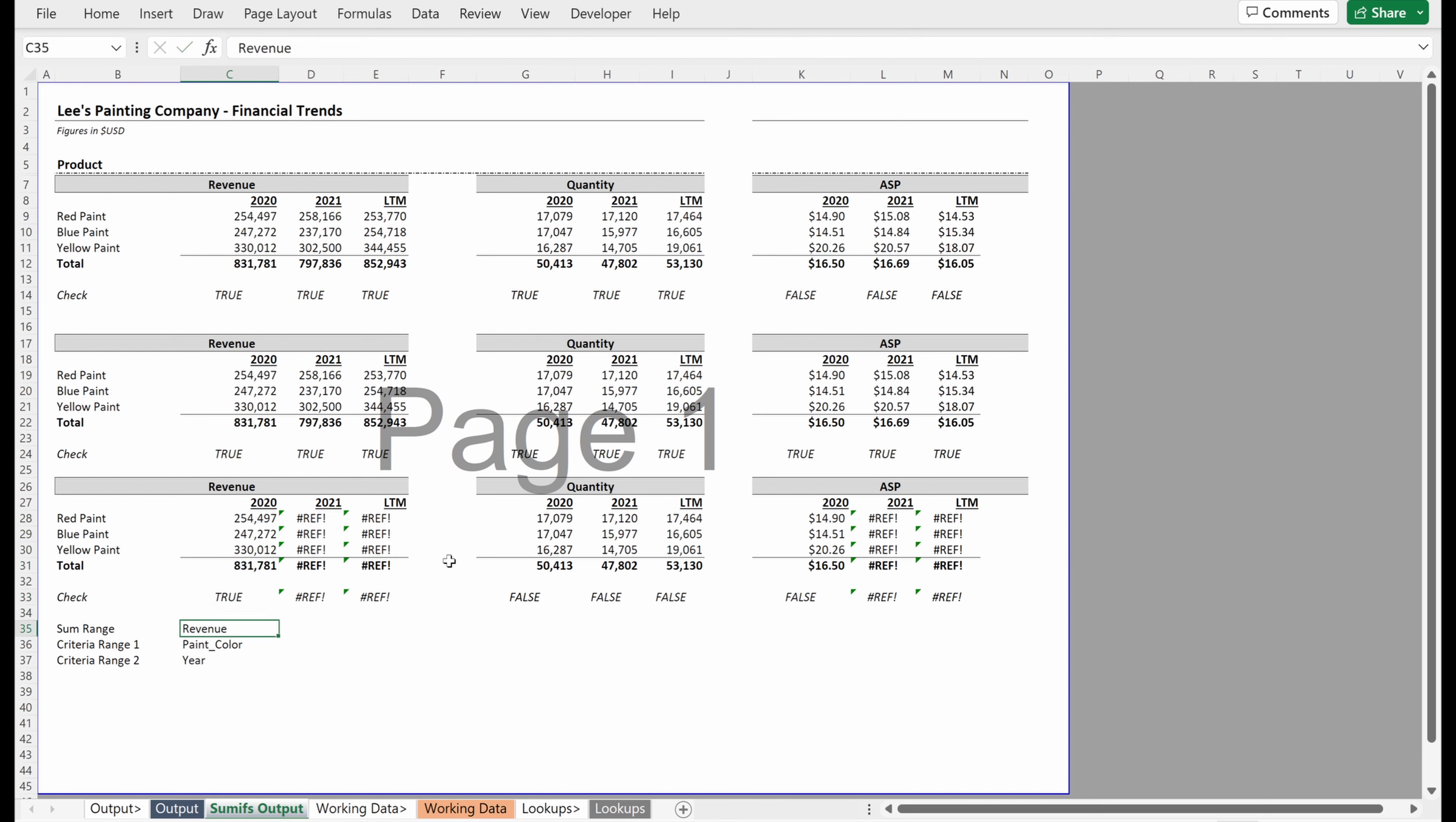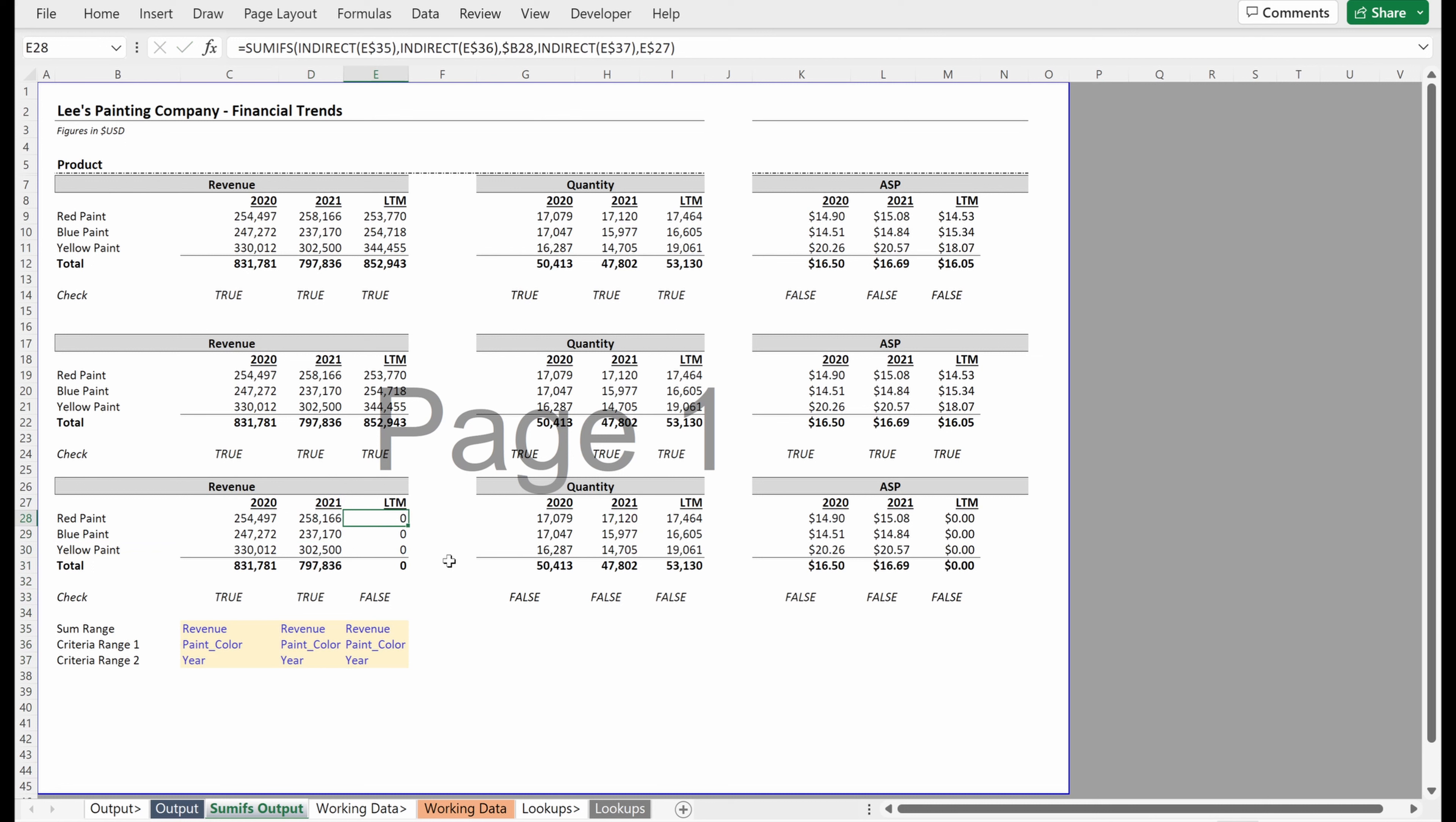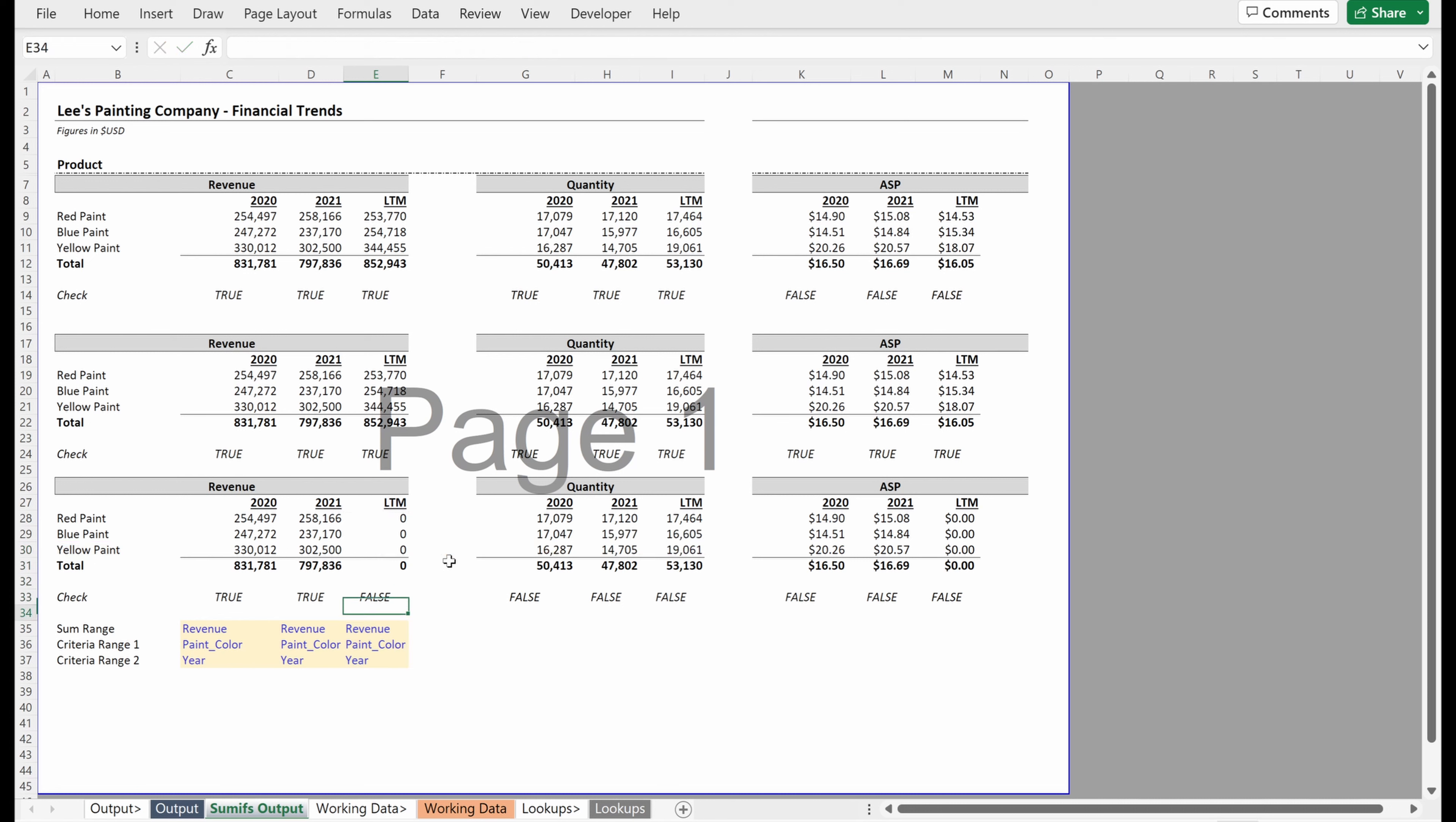And now if I drag over these references, maybe I'll make these just a different color so you can see these are inputs that we are using. This 2021 column updated correctly. This LTM column did not. Why is that? It's because it is still looking up on the year column.